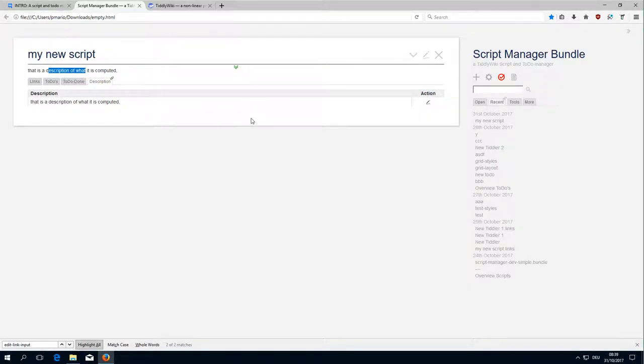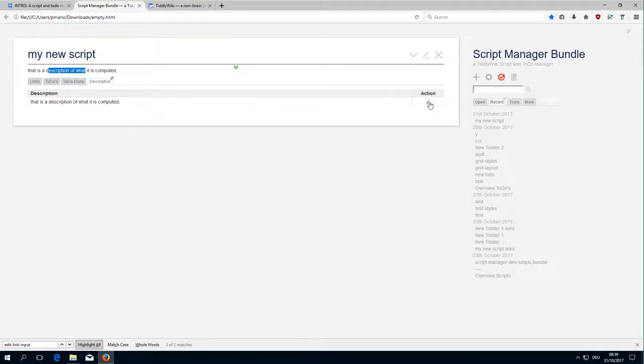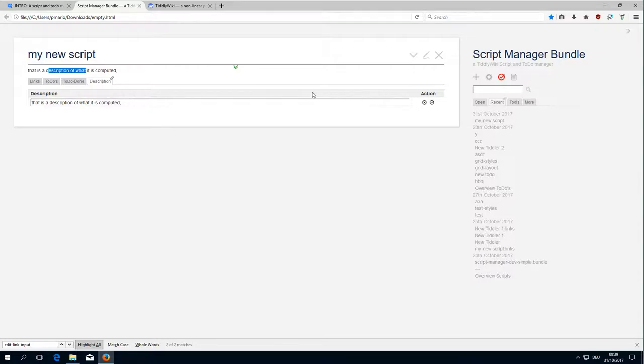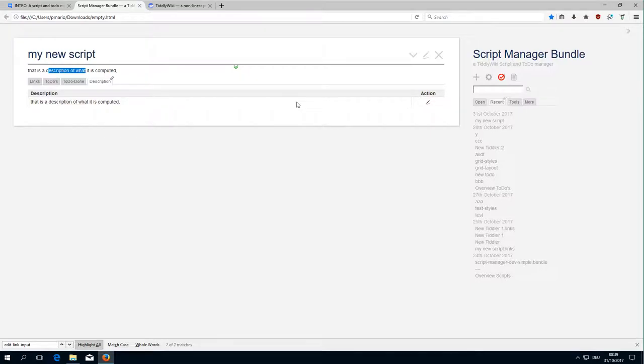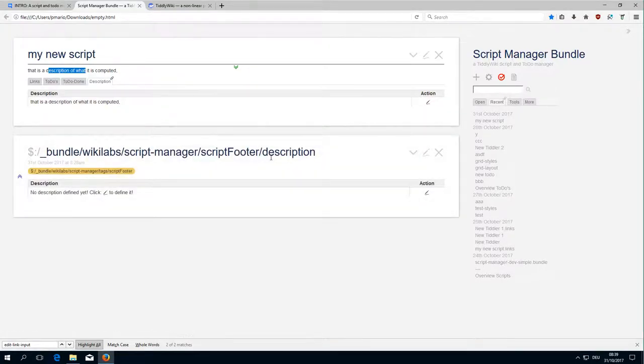That's the functionality. If we click the action button it should display the edit input and a cancel and OK button. Let's have a closer look about the code.